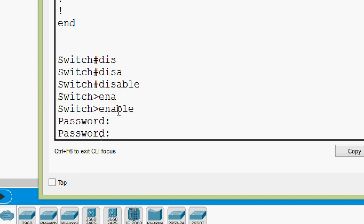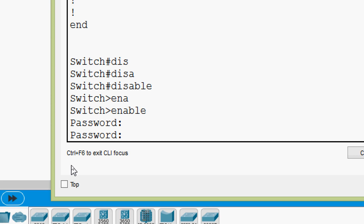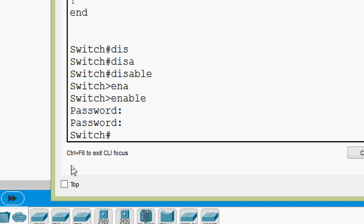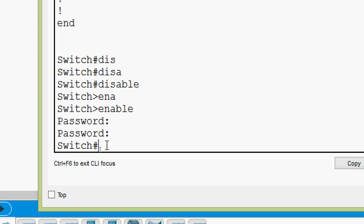It's not working. Whenever we configure 'enable secret', it overrides the enable password. Here we have to give our secret password, which is 'it's a secret'. It's working — now we are in privileged EXEC mode.